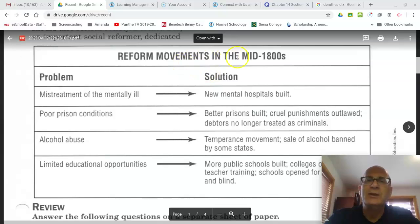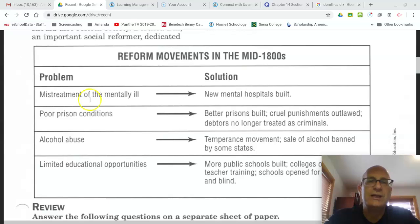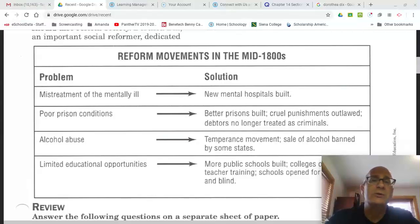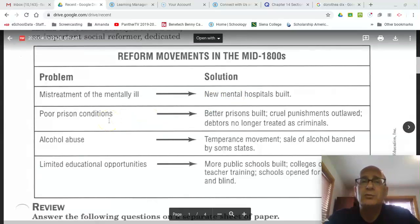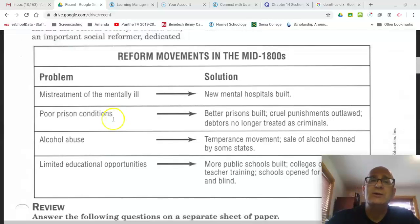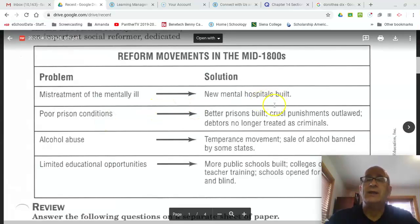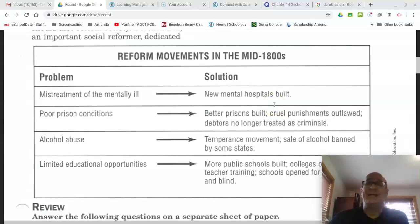Let's take a look at the reform movement chart. It lists the problem on the left and the solution on the right. One of the problems — and we mentioned Dorothea Dix — was the mistreatment of the mentally ill. The mentally ill were treated oftentimes as criminals, and the solution reformers proposed was that new mental hospitals be built. Another reform Dorothea Dix addressed was horrible conditions in prisons. The solution was that better prisons would be built, cruel and unusual punishments would be outlawed, and debtors would no longer be treated as criminals.